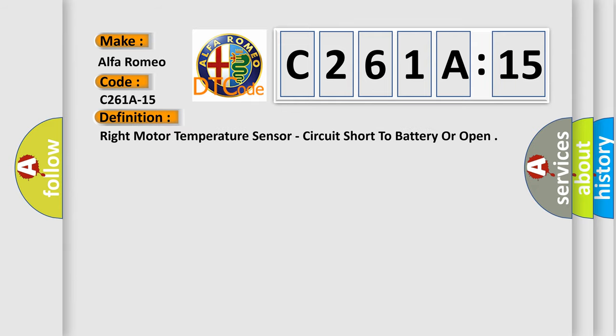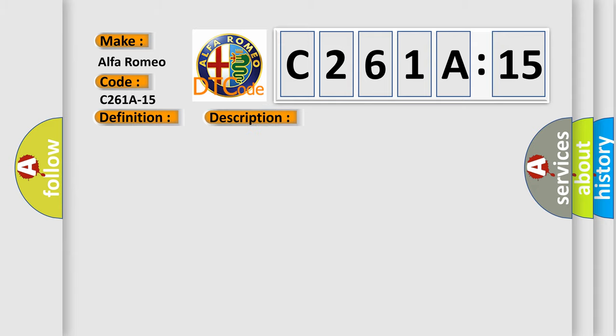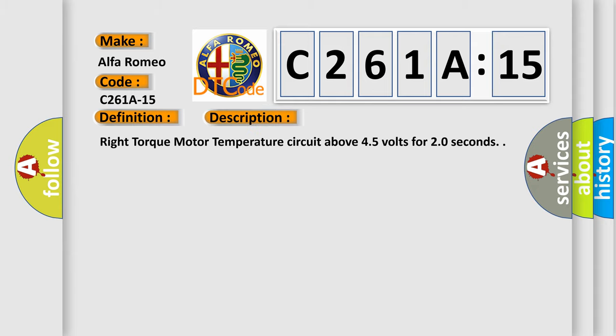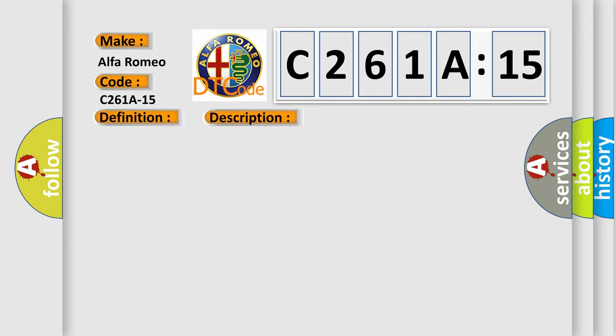The basic definition is right motor temperature sensor, circuit short to battery or open. And now this is a short description of this DTC code: Right torque motor temperature circuit above 45 volts for 20 seconds.